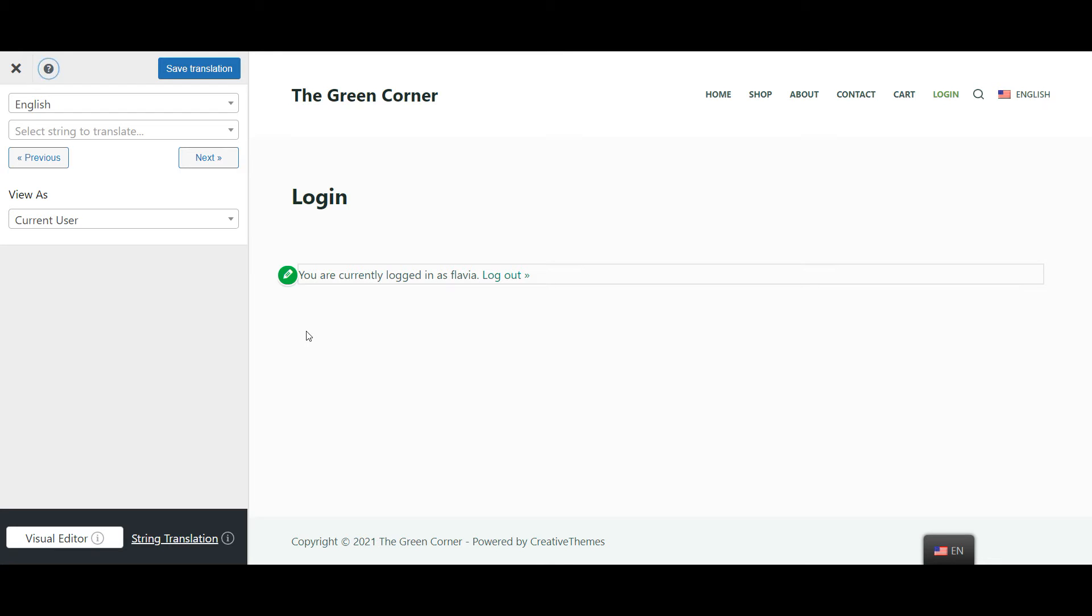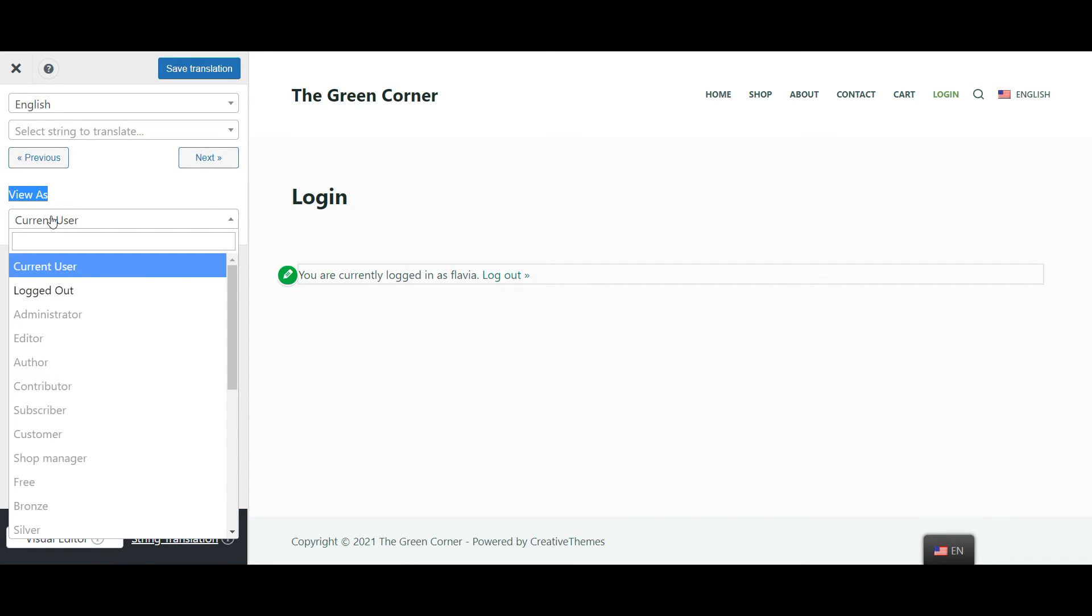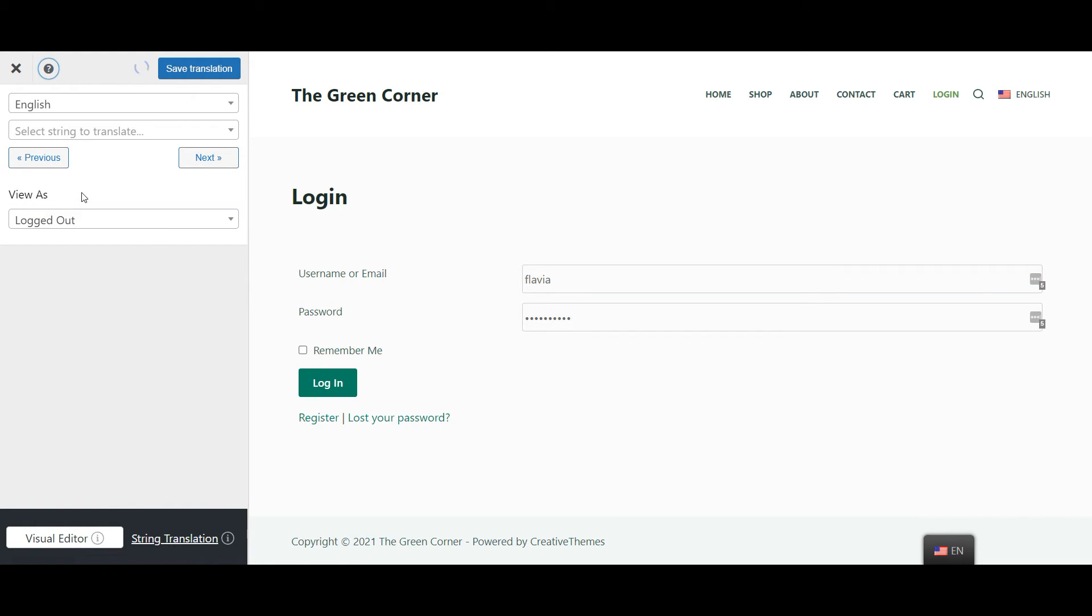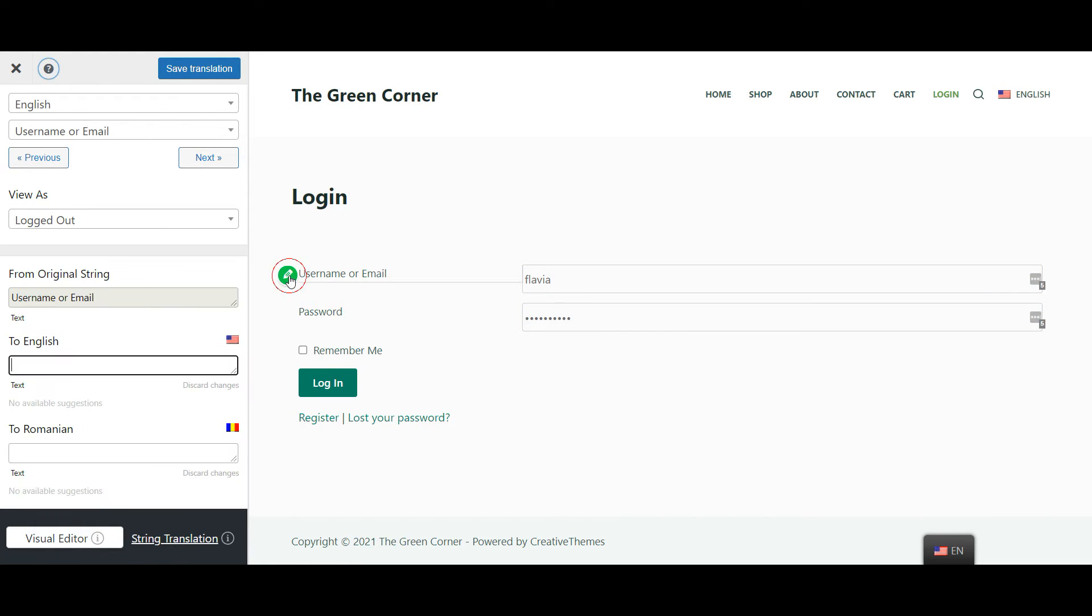But if you look closely you'll notice the view as section in the translation sidebar. Here you can choose if you want to preview the page as it is displayed for non logged in users as well. Now you can simply select any string visible on your preview and translate it just like you would any other piece of content.